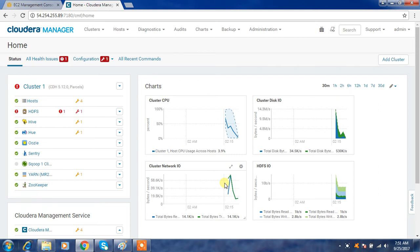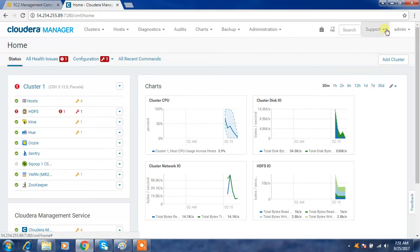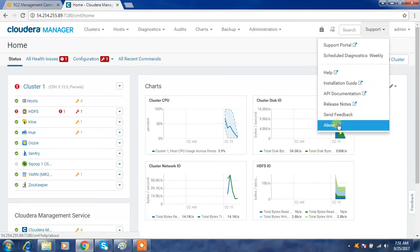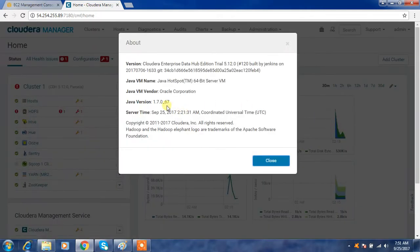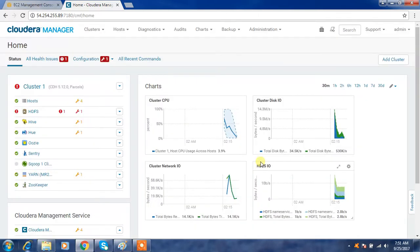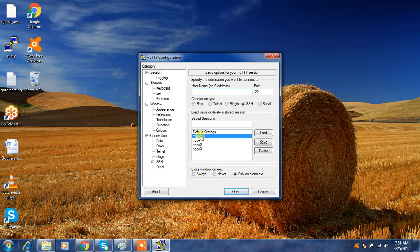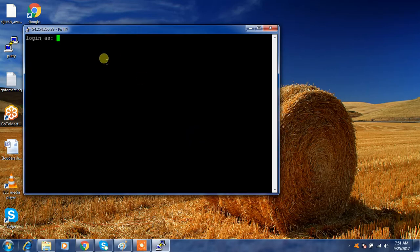In this video I will walk you through the upgrade of Java. This is my Cloudera Manager window. To find out which version of Java it is using, go to Support, then select About. Here you can see the version of Java is 1.7.0 — this is the version Cloudera Manager is using. You can also log into the console for each and every node.